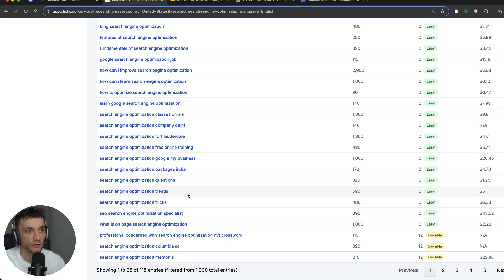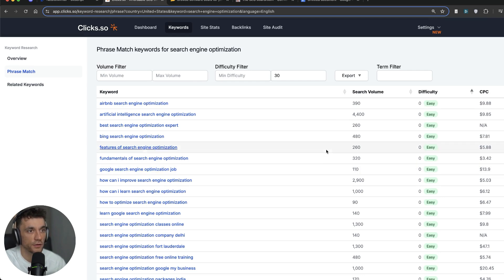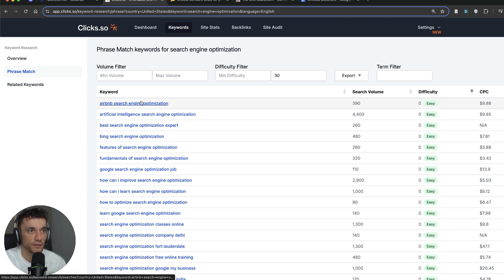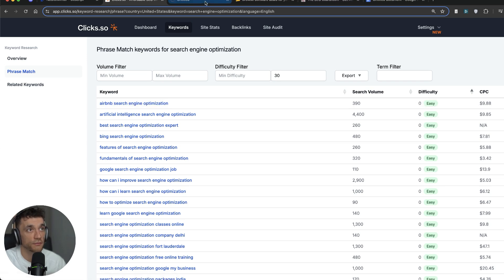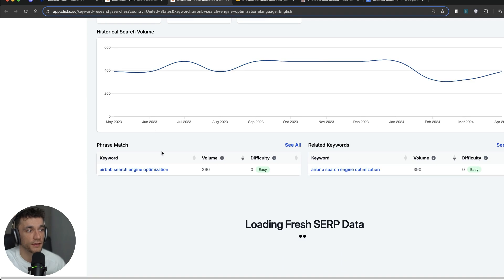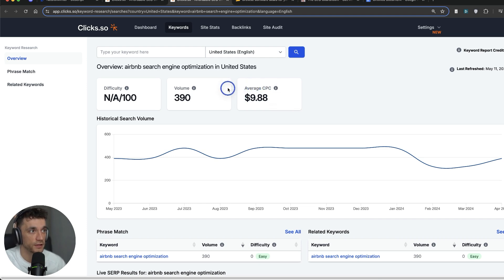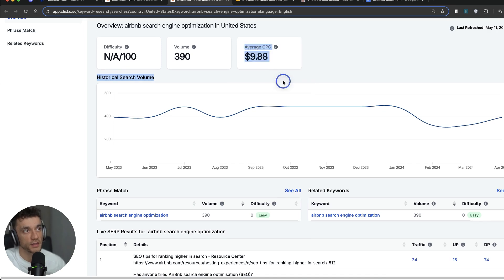For each of these keywords, you just want to check the search intent and make sure it's going to generate income if you create content around it. You also want to check who's already ranking for it — click on the keyword and open it in a new tab, and wait for the search data to load. One good sign is a high CPC; this one is $10 per click, which is pretty high. If people are bidding for that keyword, that's a money-making keyword right there.